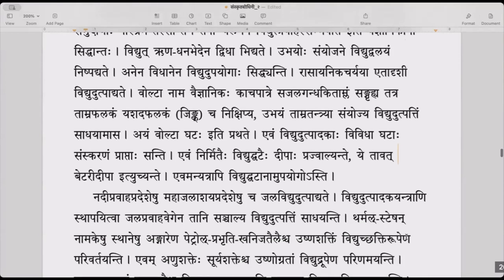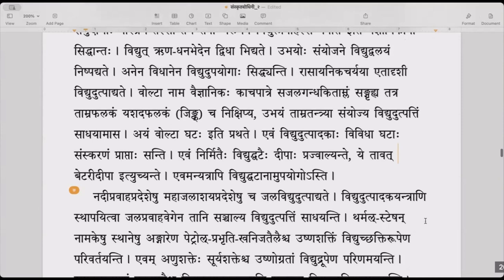Evam nirmitaih hi vidyut ghataih hi deepaha prajjwalyante, ye tavad battery deepa ityuchyante — by these kinds of batteries, electric lamps are made to shine. And those lamps are called electric lamps — battery lights, torch lights. These are battery-operated lamps.